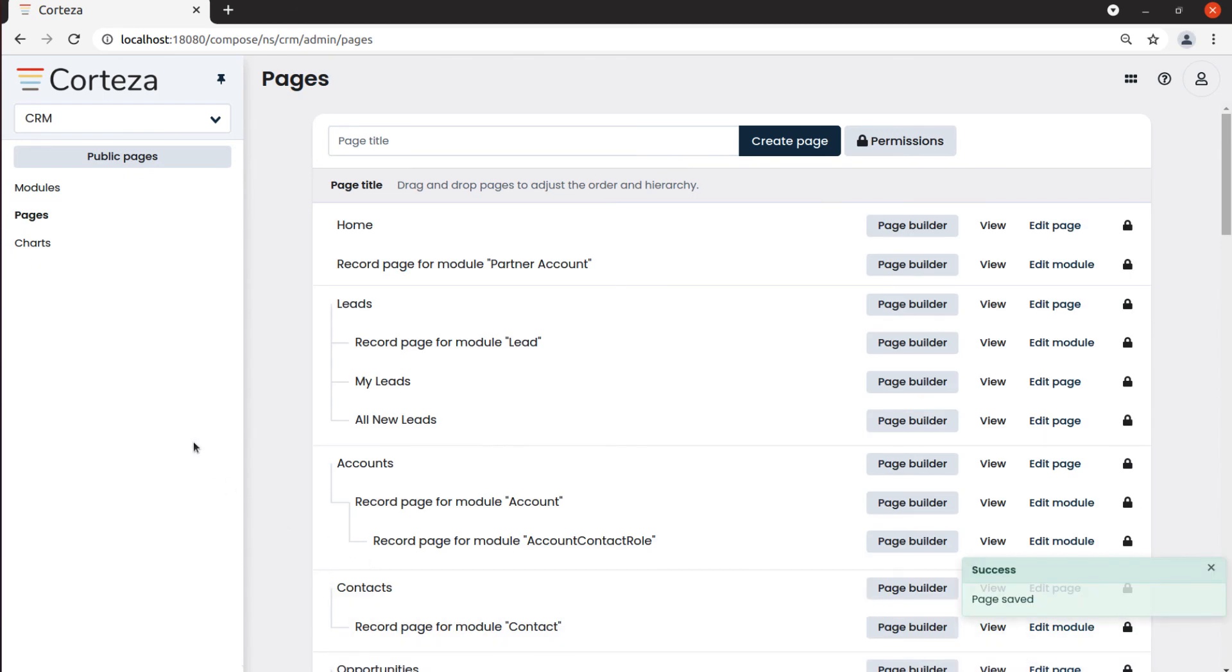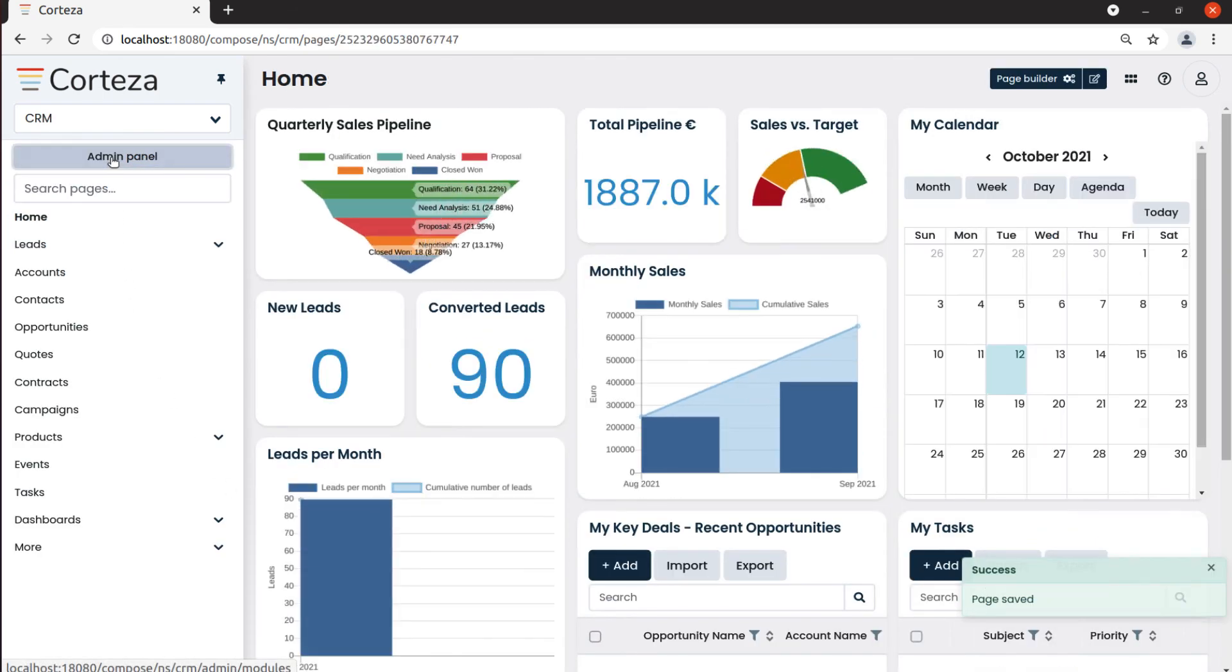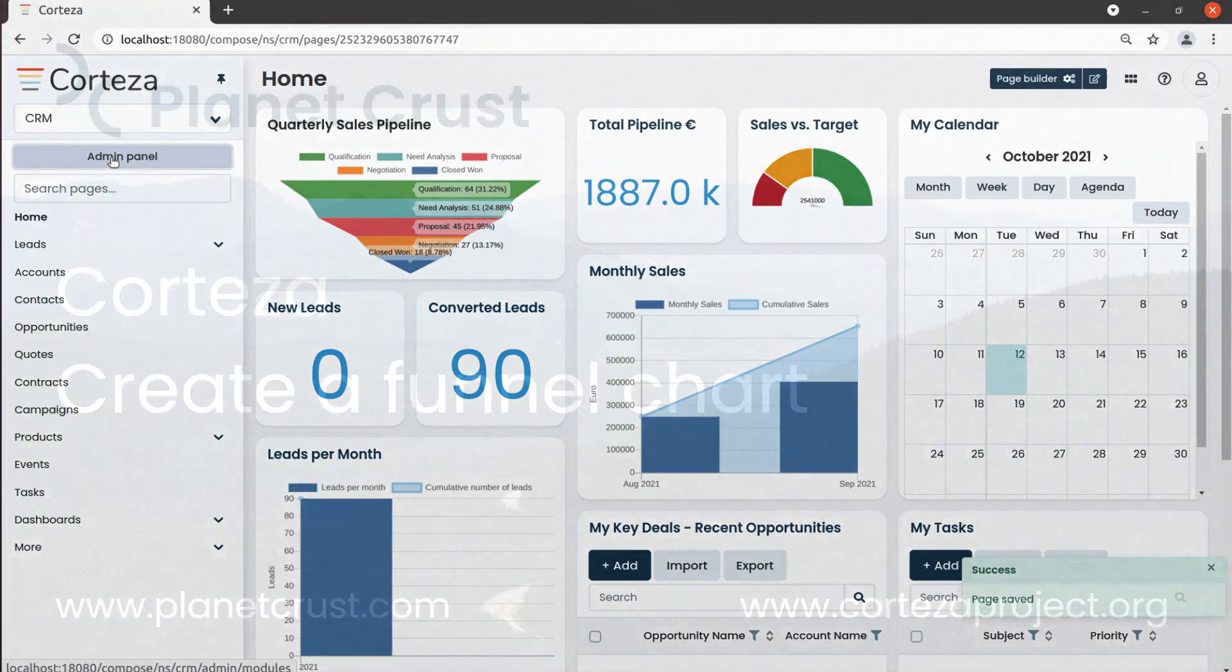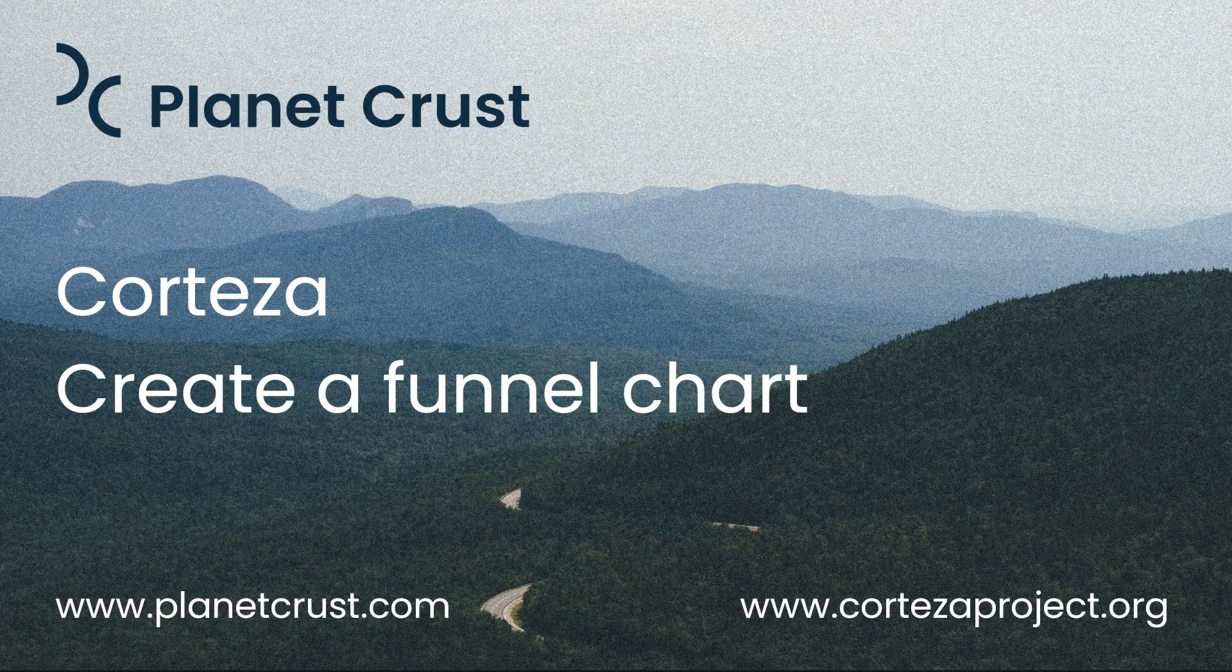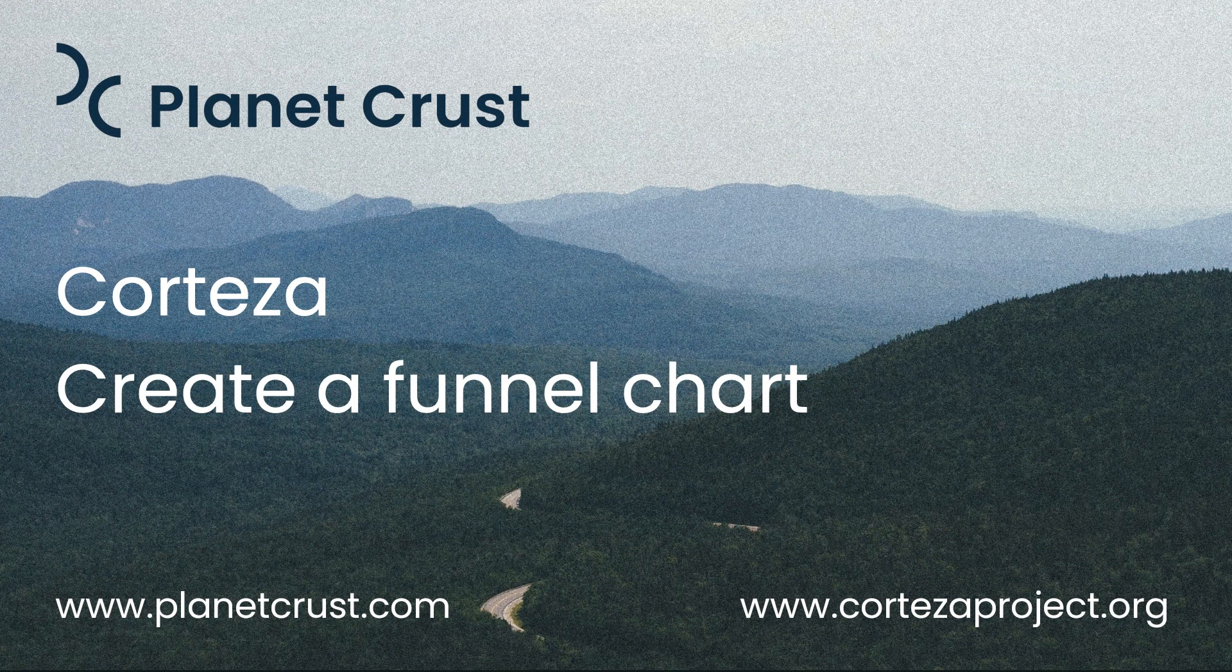Our chart now will show on the home page. Thank you.